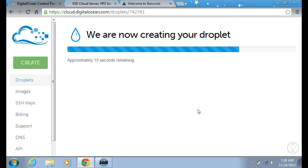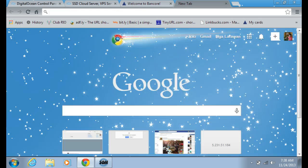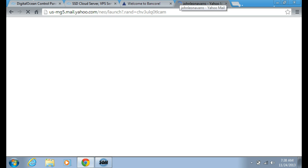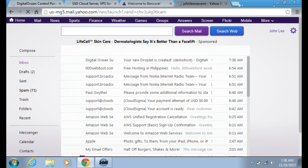I received an email on my iPod Touch that my new droplet is created. If you want to see it, I'm going to go to my mail server. And here it is.